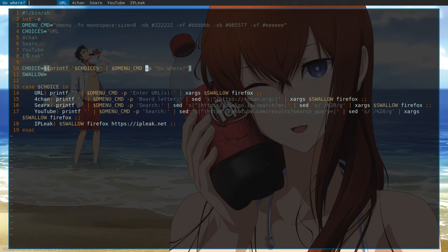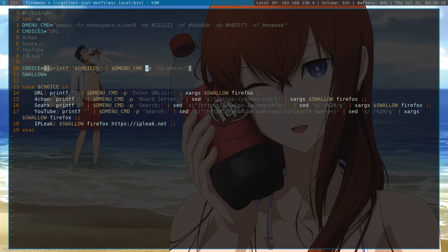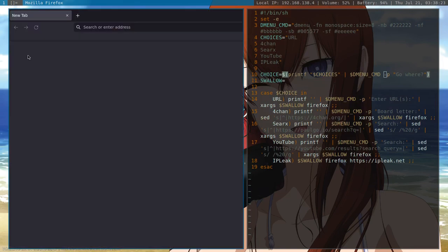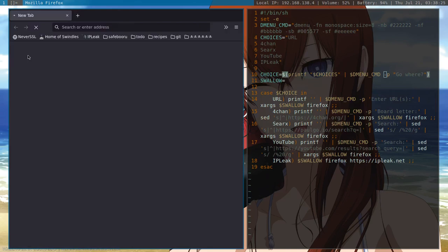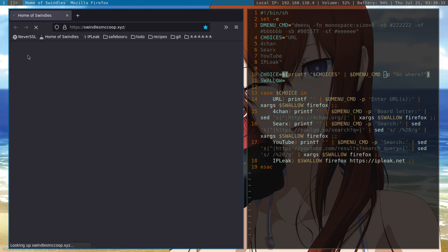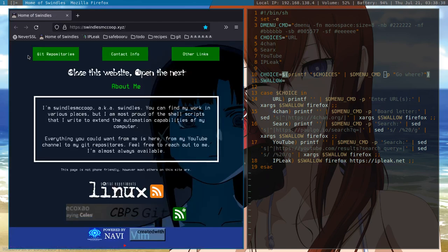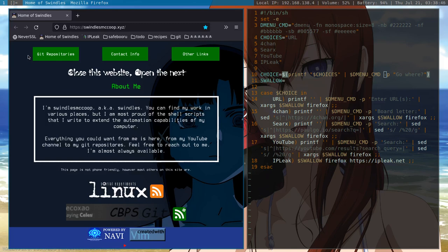And if we want to go to a URL, let's just type in swindlesmccup.xyz. Give it a second for Firefox to launch. And it has launched. Give it a second for it to load my website. And there you go. The website has loaded. Now, on a faster computer with a faster connection, that'll go much faster. But I am on a ThinkPad T420 on a mobile hotspot.